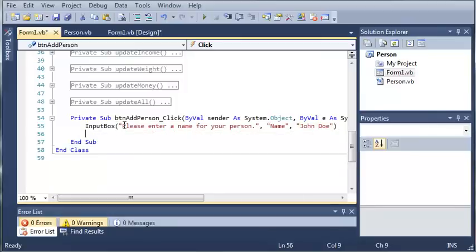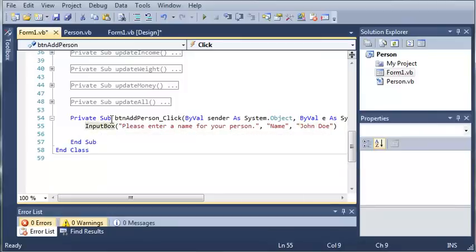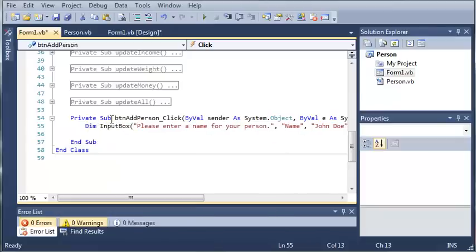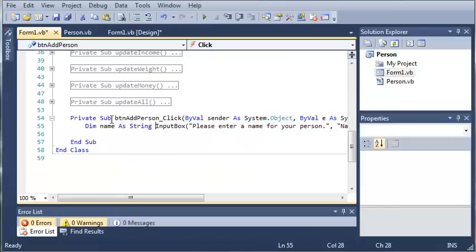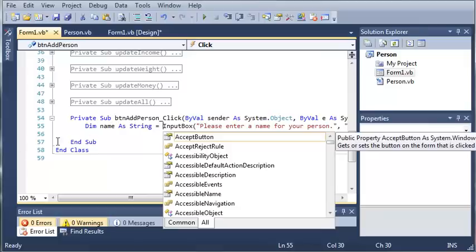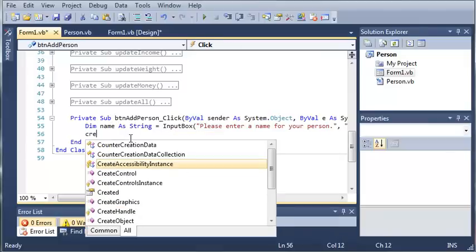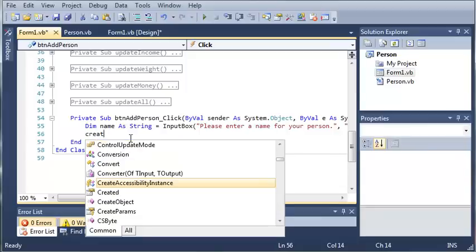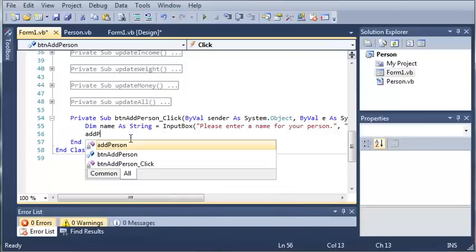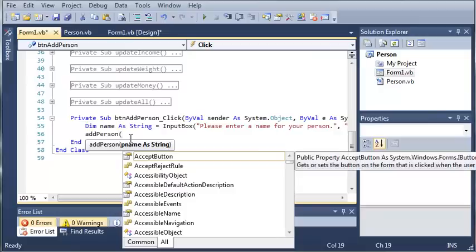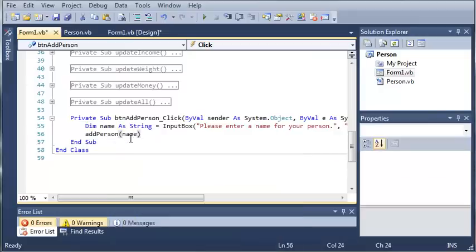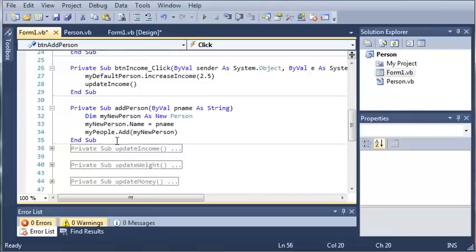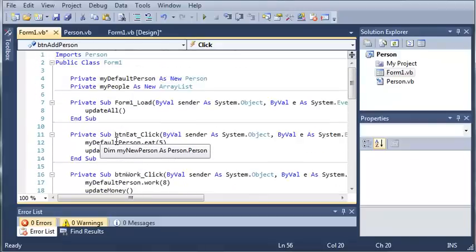So now that we have created our input box, we're going to need to store what they got in a variable. So we'll declare name as string and we'll set it equal to whatever the input box gives back to it. So now we need to create a person. So add person and we'll go ahead and type name right there as the arguments. So whatever they type in the input box, it's going to set the name value for the new person and it's going to add them to the array list.